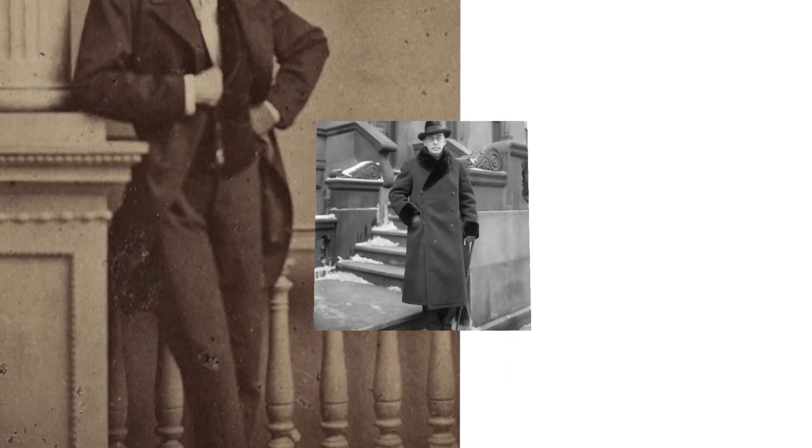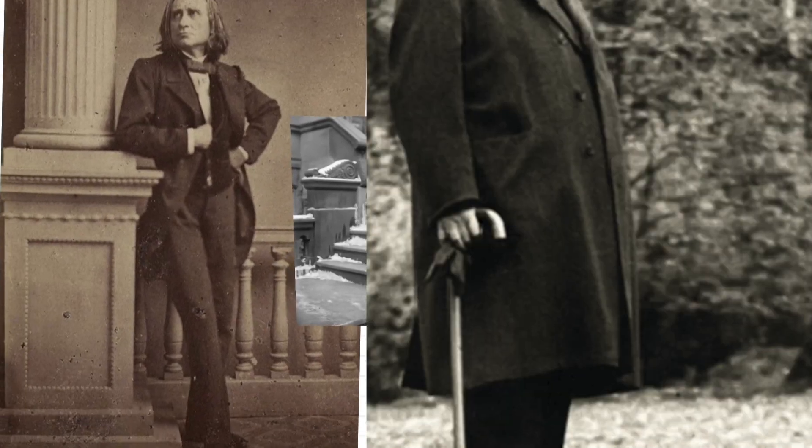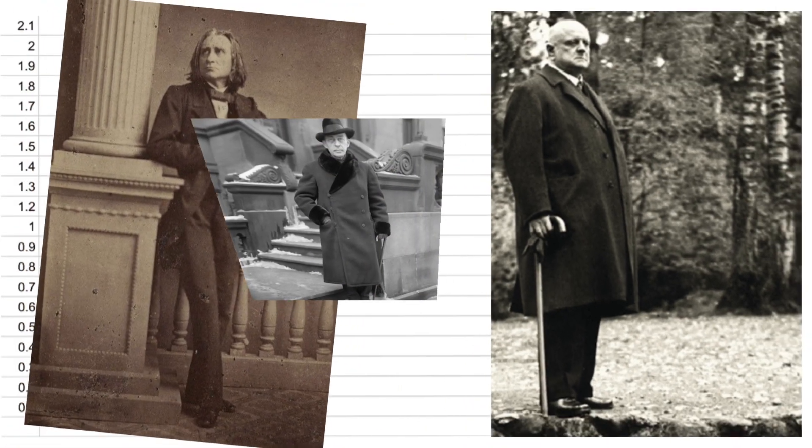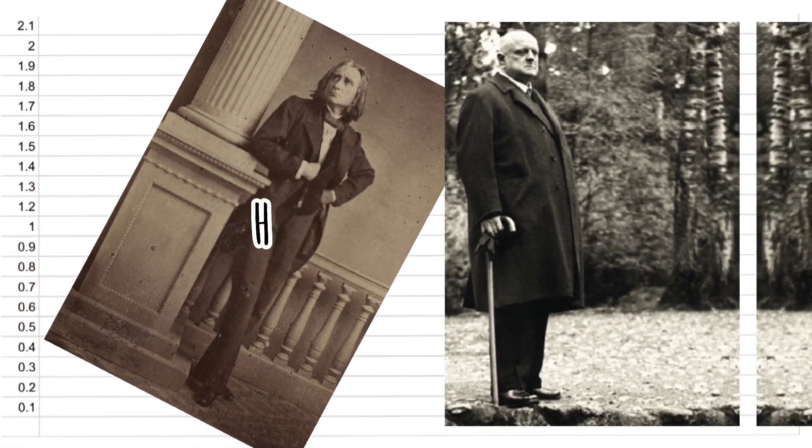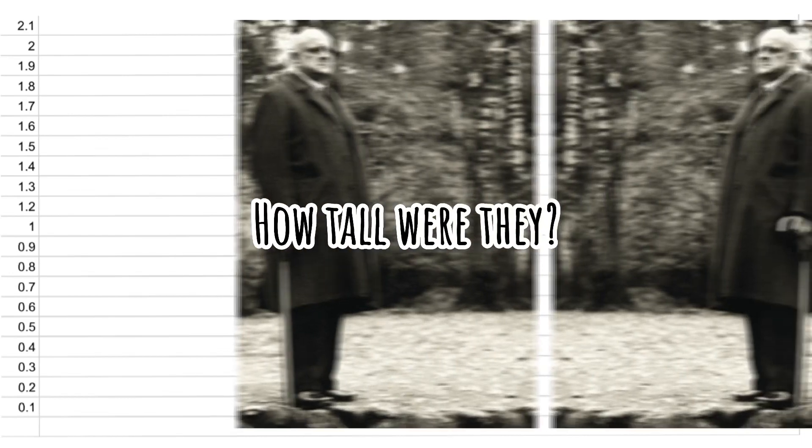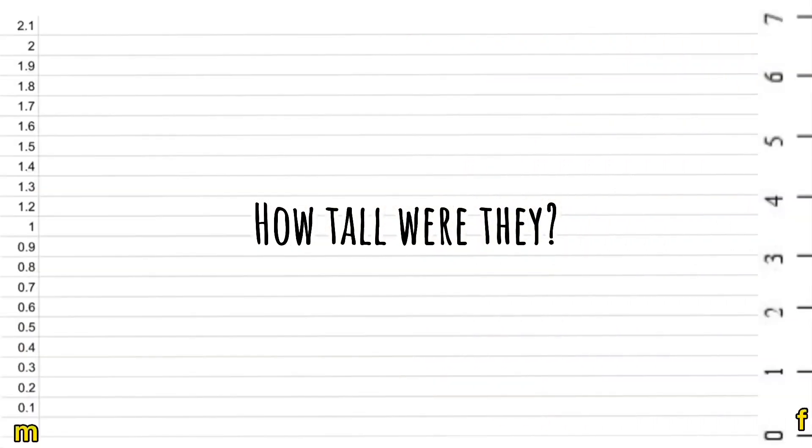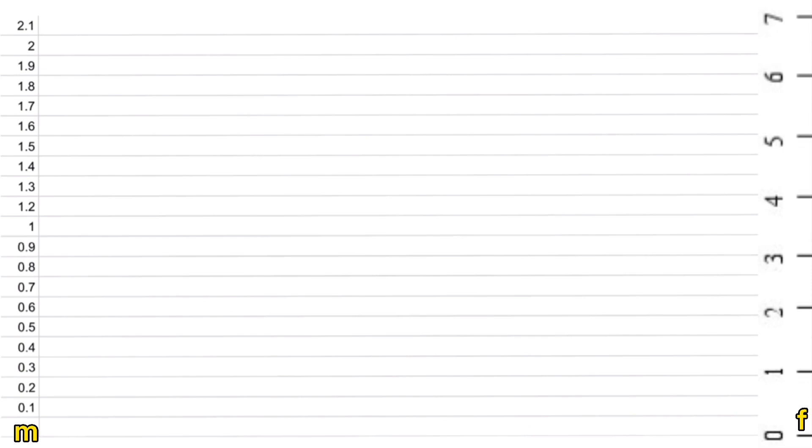Often when we look at the photos or pictures available of famous composers, it is hard to imagine how tall they were in real life. Let us compare them on an actual scale to see how tall they were.